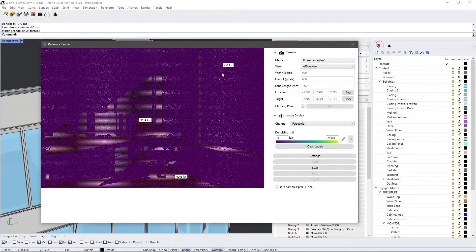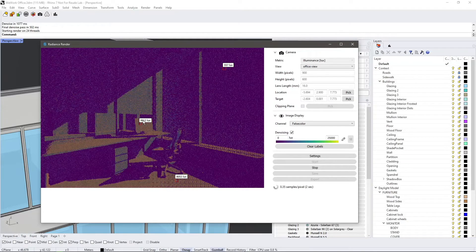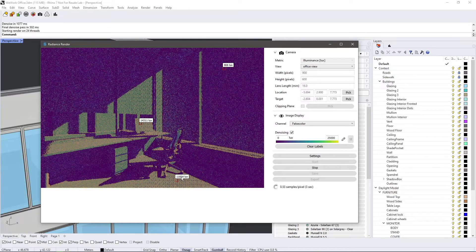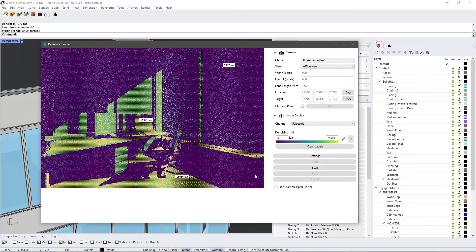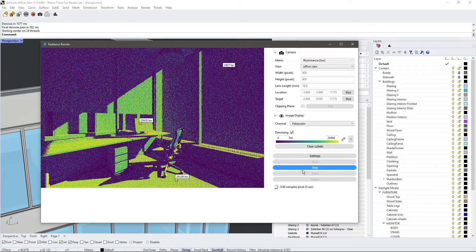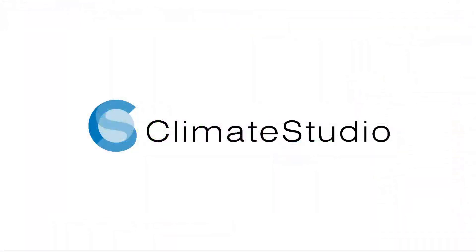This sums up the new features in the Radiance rendering workflow for Climate Studio in version 1.8 and higher. Thank you for watching and happy simulations!